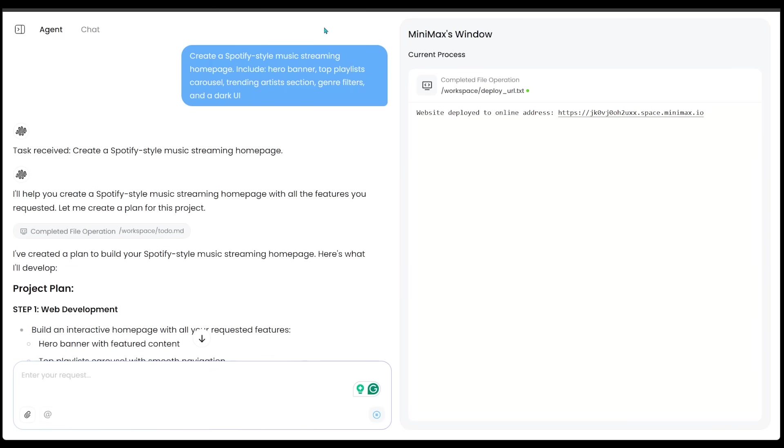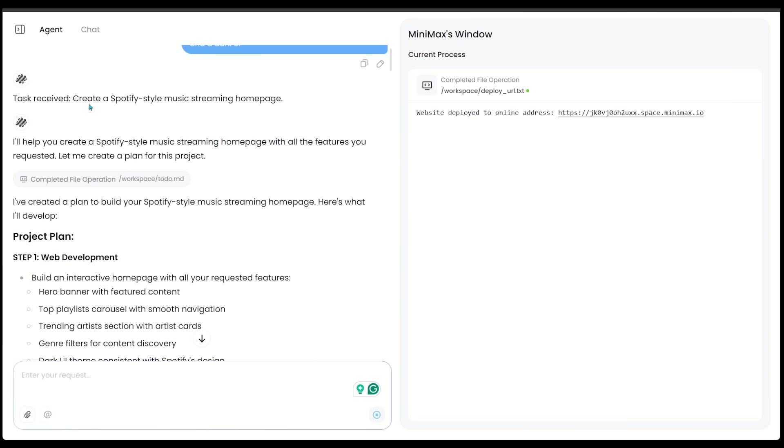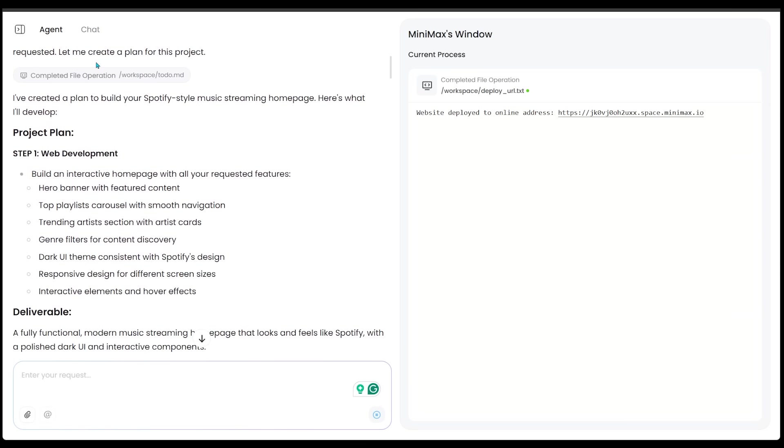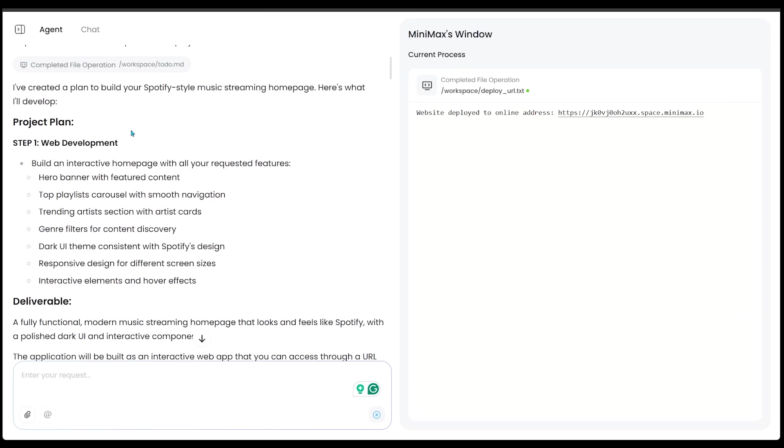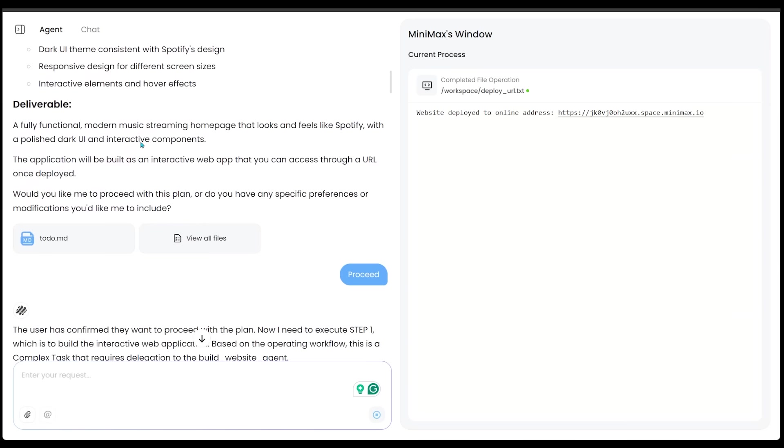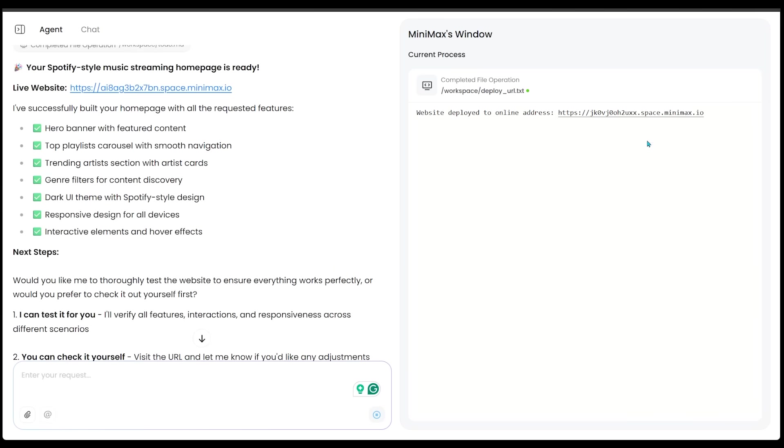Alright, here we go. So I've just entered in my task here. And right away, Minimax Agent is just going to go ahead and confirm the plan of action here. It's going to lay out the project plan, and it's going to lay out the deliverable here. And if we'd like to proceed, we can go ahead and hit proceed. And that is exactly what I've done here. Now let's go ahead and jump to the bottom here. Here we go. Minimax Agent has let us know that our Spotify style music streaming homepage is ready to go.